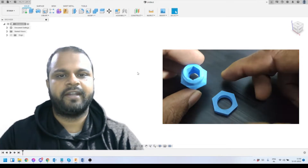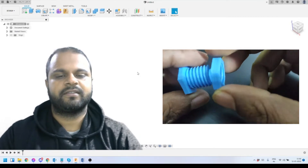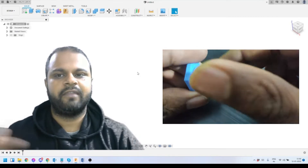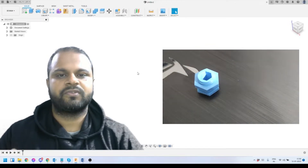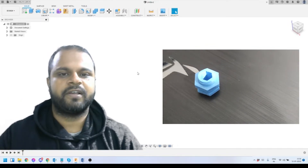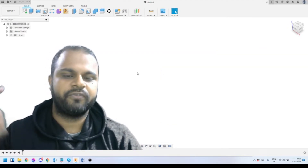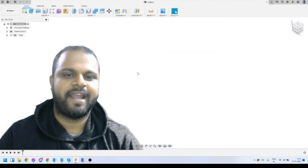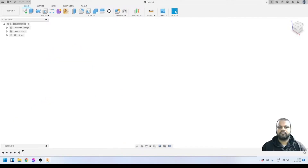If you want to learn how to optimize your threads inside Fusion 360, please keep watching this video. Don't forget to like this video if you find the content informative, because that is the only way YouTube will understand this video has useful information. If you are new to this channel, don't forget to subscribe. Let's move on to Fusion 360 and see how we can optimize the parts.